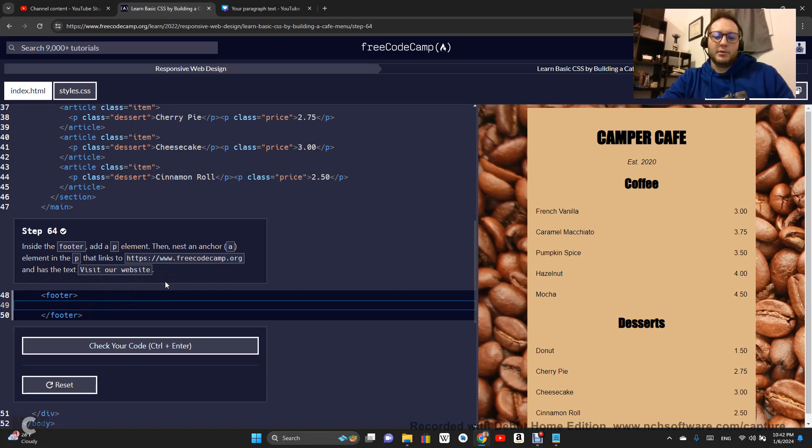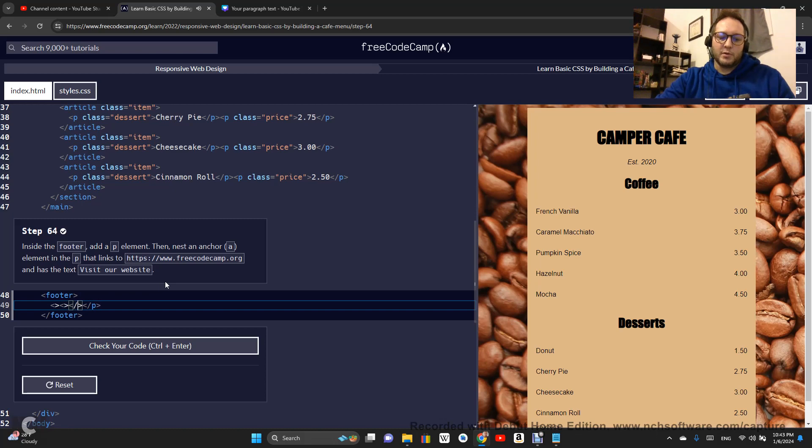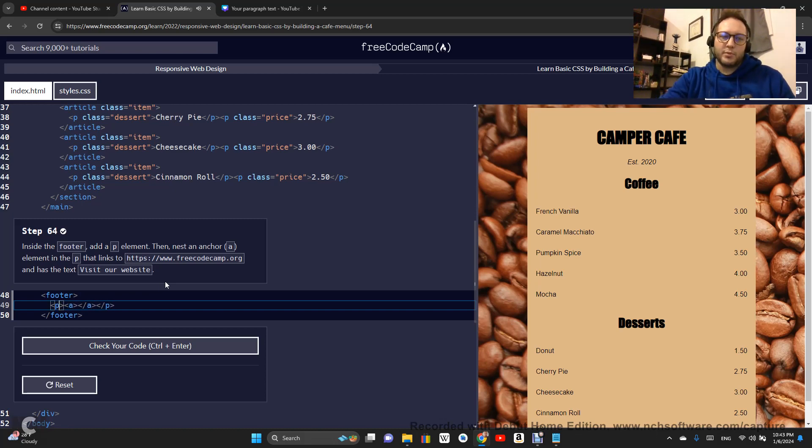So let's do an element within an element. We are going to do a paragraph element and we are going to do an anchor element.